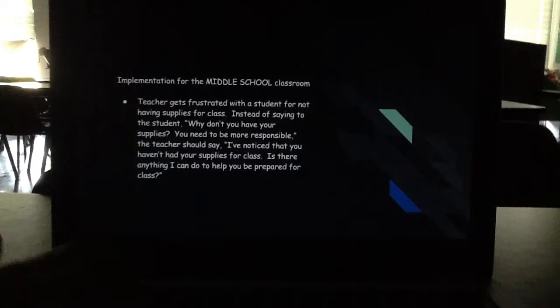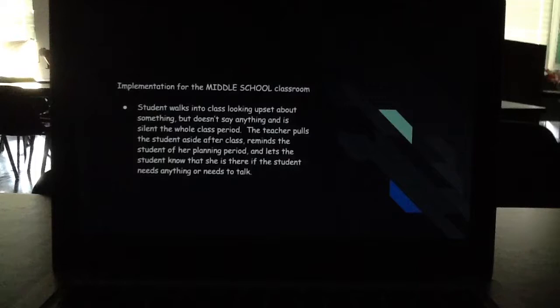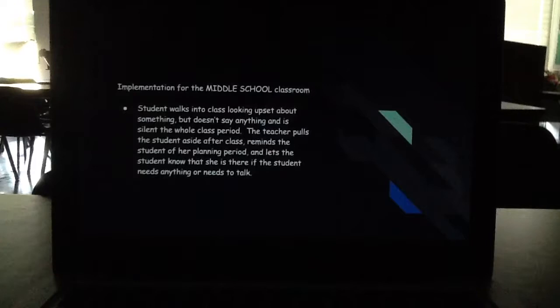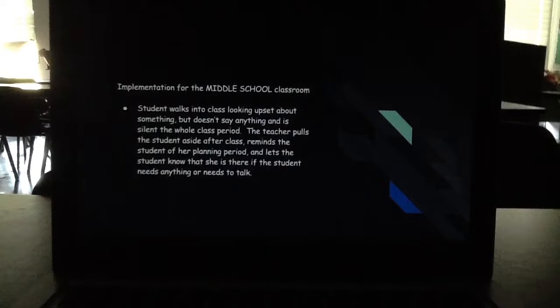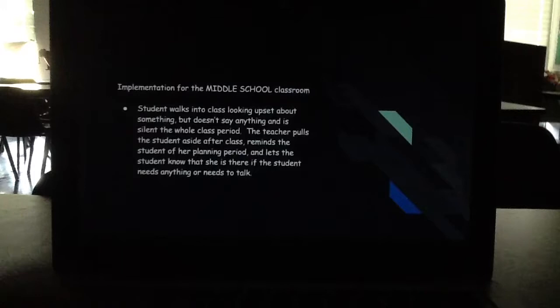Our second scenario is a student walks into class looking upset about something but doesn't say anything and is silent the whole class period. The teacher pulls the student aside after class, reminds the student of her planning period, and lets the student know she is there if the student needs anything or needs to talk. This helps the student know the teacher is not invading their privacy, that the teacher respects them, but also wants to be there to help — creating an advocate relationship while keeping it respectful.